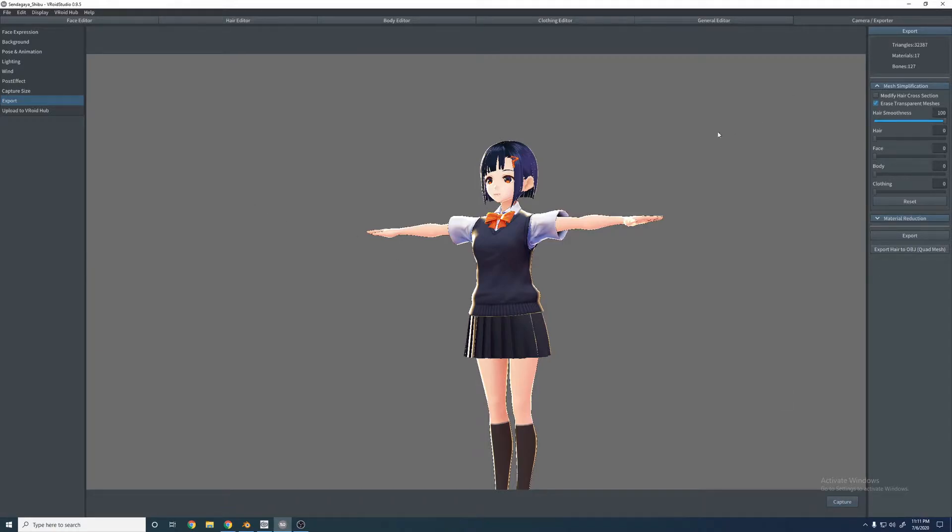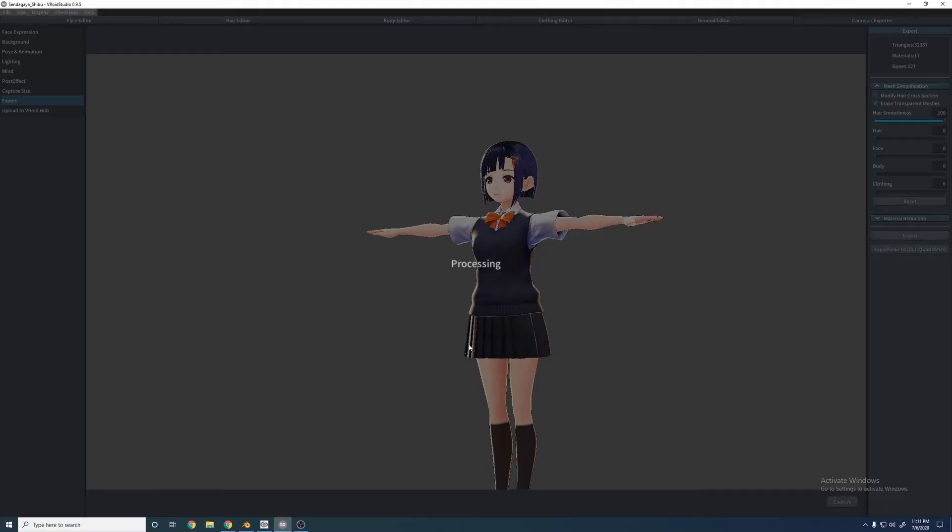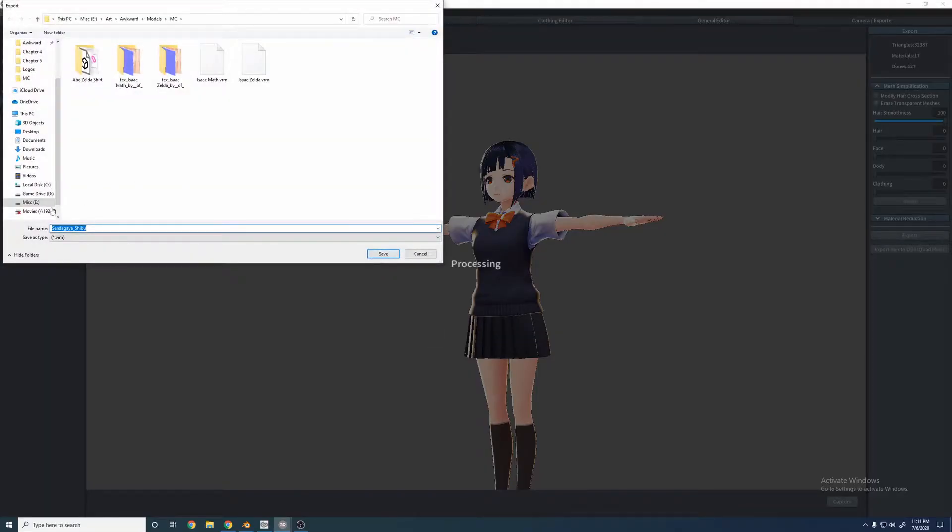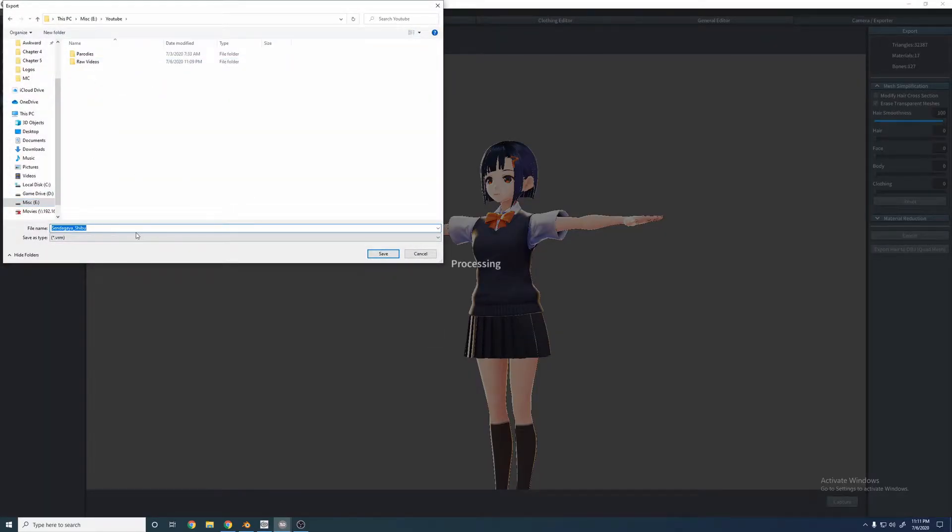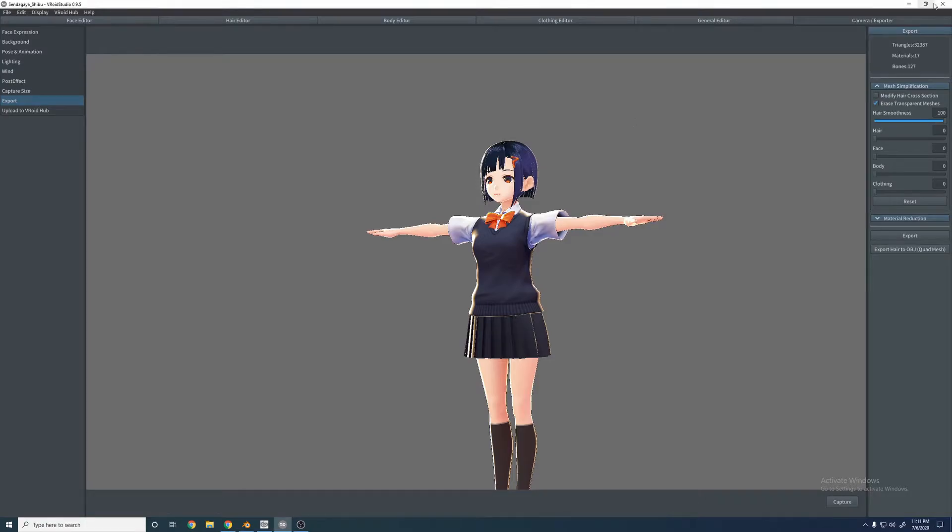So we'll go ahead and export it. We'll just say YouTube exports, just put it YouTube. I'm sure that's her name. All right, we're all done with Vroid.